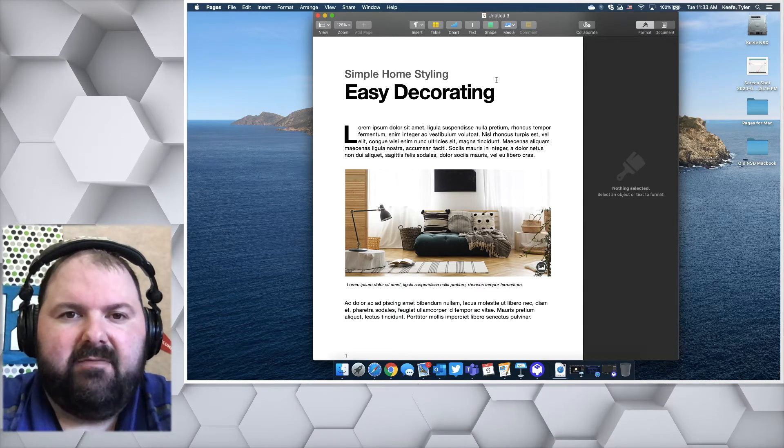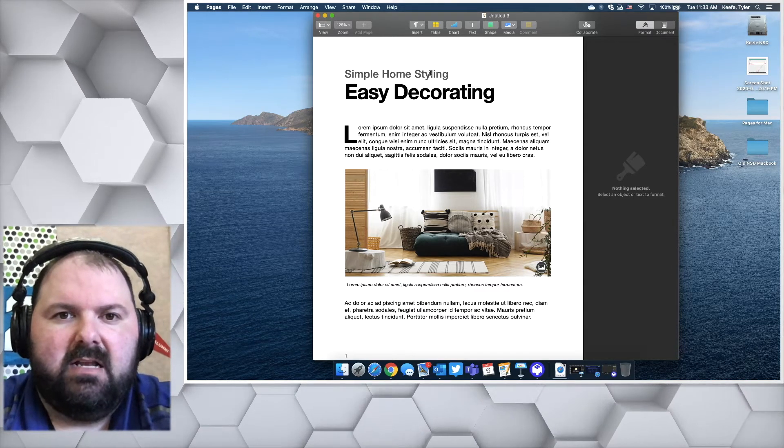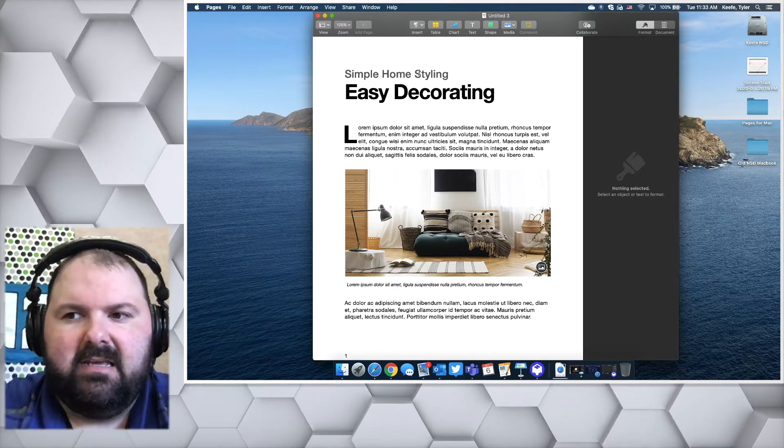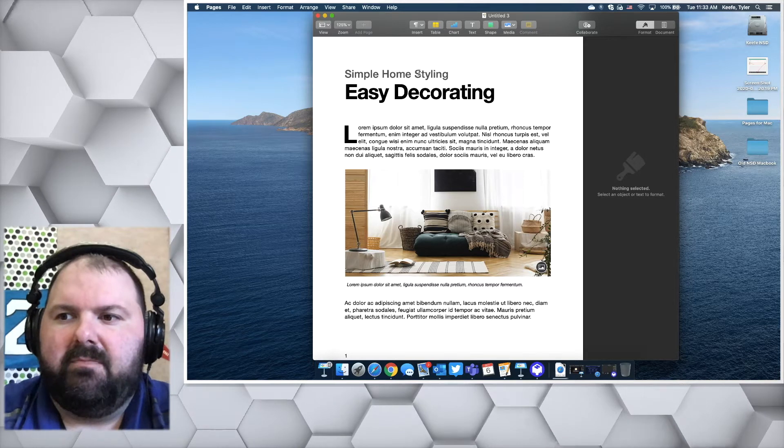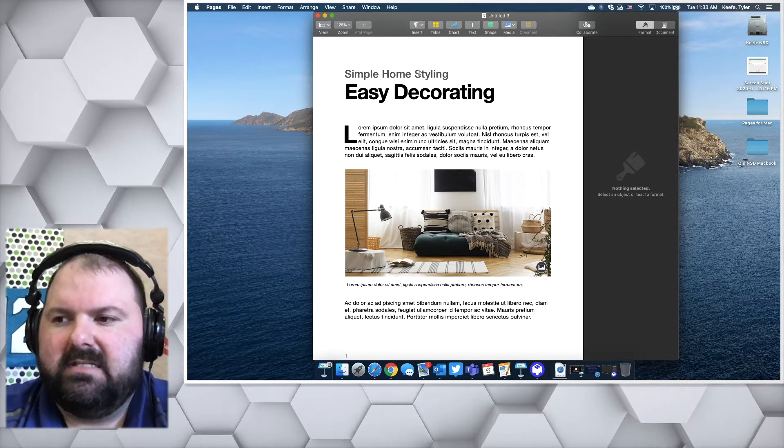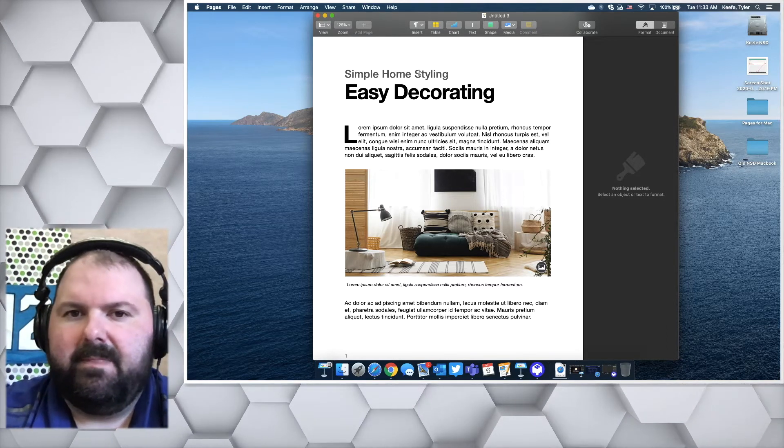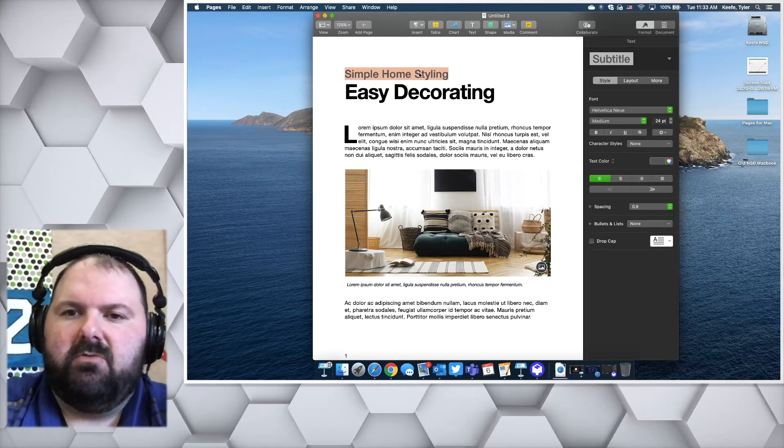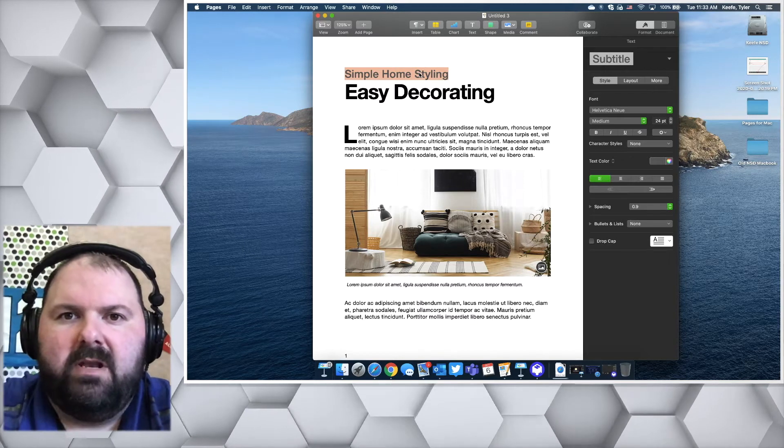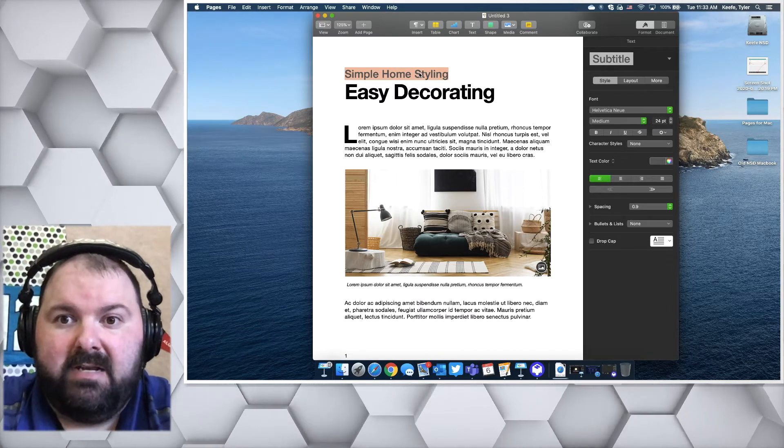If you click on any of the text, any of the placeholder text, you'll see on the right that the format window opens up.